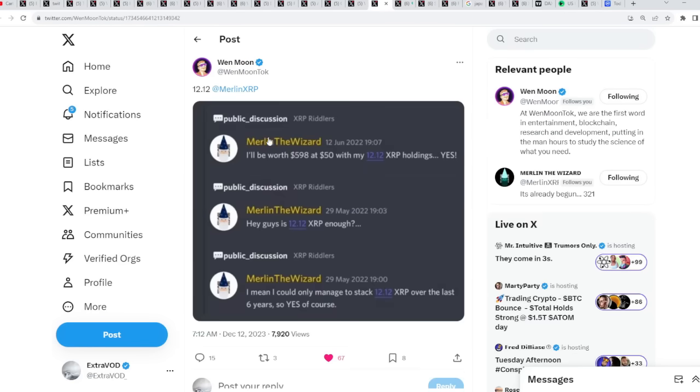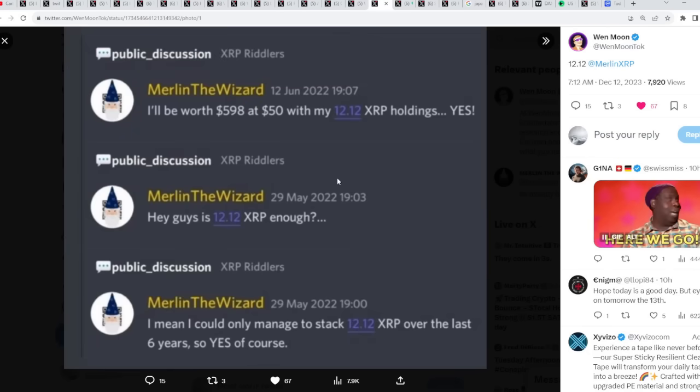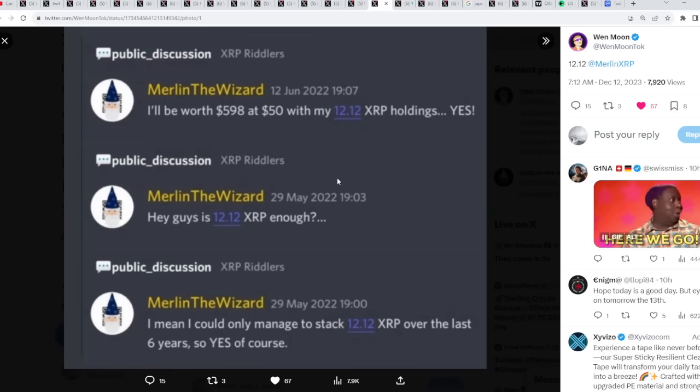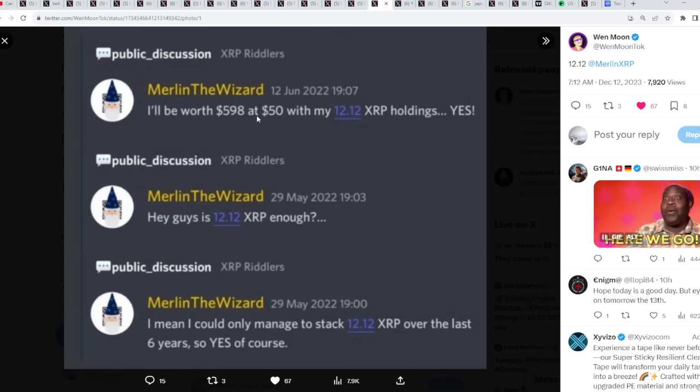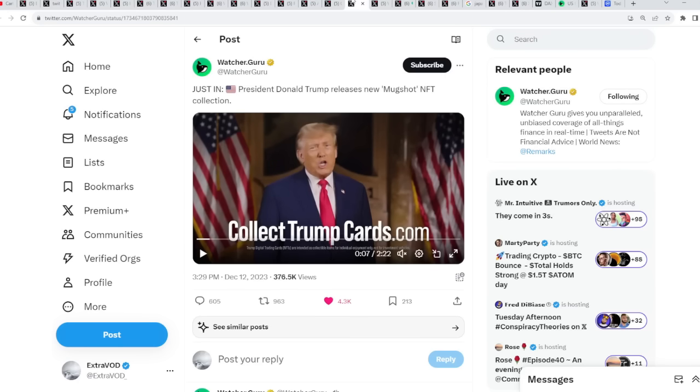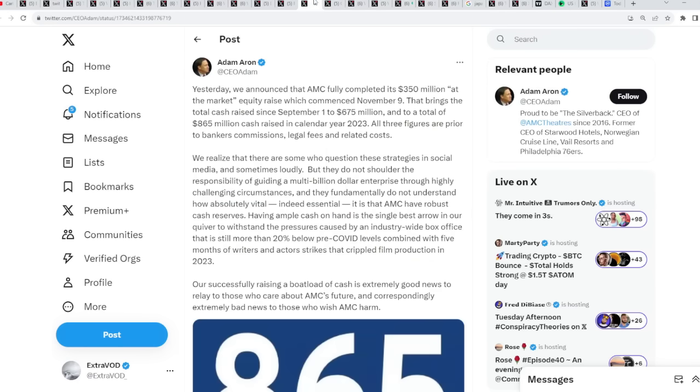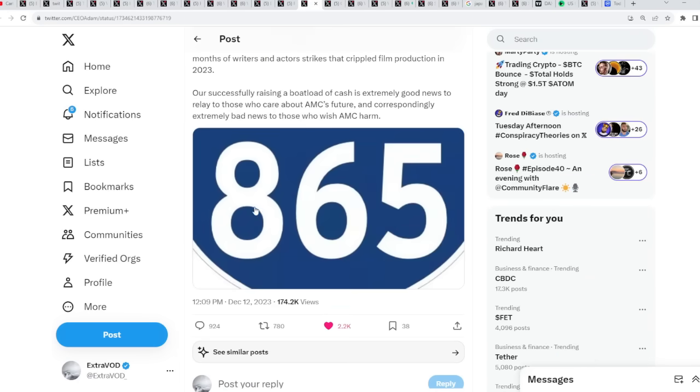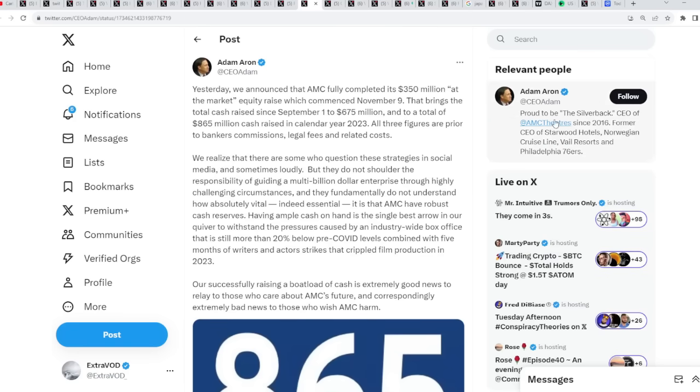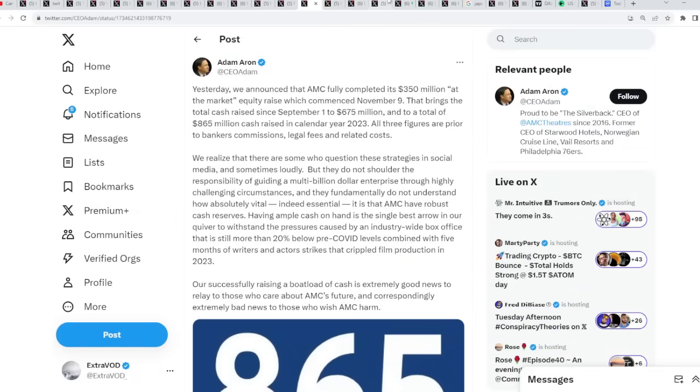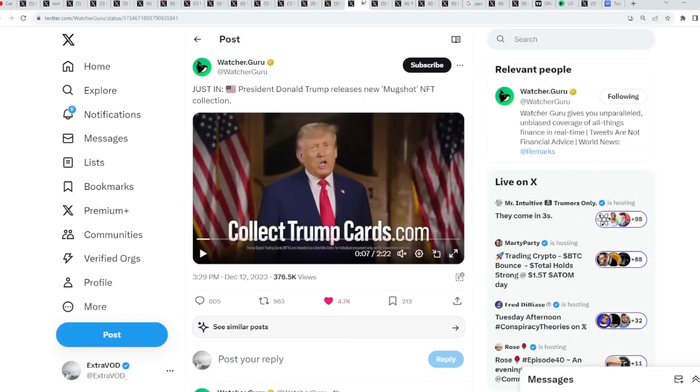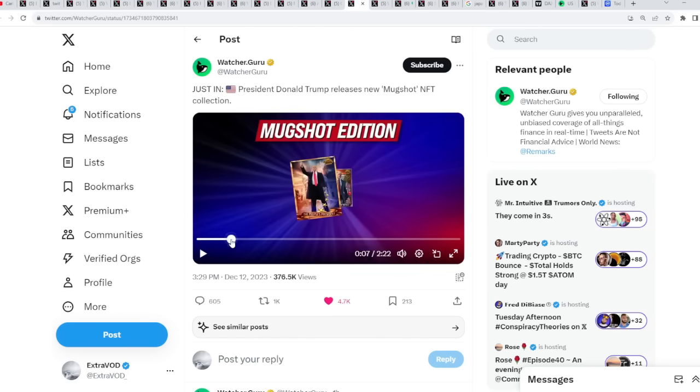And then suddenly, 12-12 from Merlin the wizard. Red alert in the community. I could only manage to stack 12-12 XRP over the last 6 years. It's 12-12, 12.12 XRP enough. I'll be worth $598 at $50 with my 12-12 XRP holdings. But then, that's interesting. Look at that. 5-8-9. On this day, the CEO of AMC Theaters came out with some type of announcement. What's up with these numbers? 5-8-9, 8-6-5. Fascinating. But if you go back here, on this day, on the 33 dates, look who comes out of the shadow. President Donald Trump released this new mugshot NFT collection. You can't make this stuff up. This is the craziest thing.